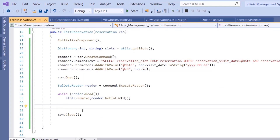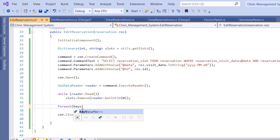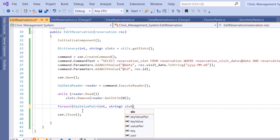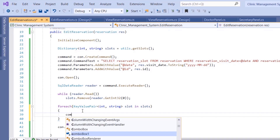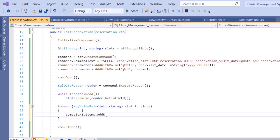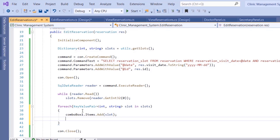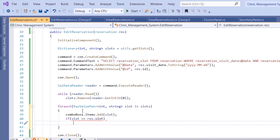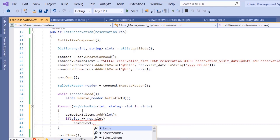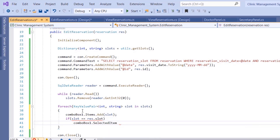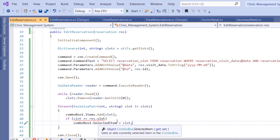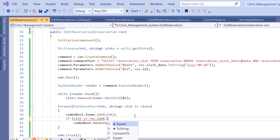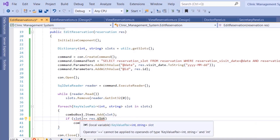Now we add the remaining slots to the combo box. Using a foreach over KeyValuePair of int and string named 'slot' in slots, we call comboBox1.Items.Add(slot). We also check if this slot is the current slot: if slot equals res.slot, then set comboBox1.SelectedItem = slot. The key is slot.key.